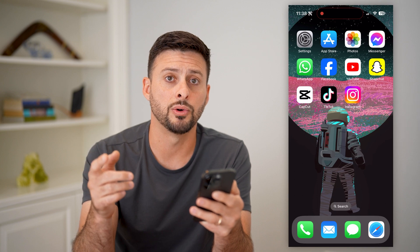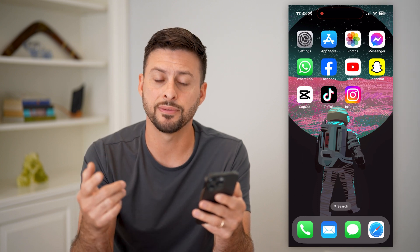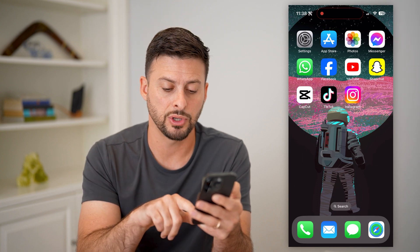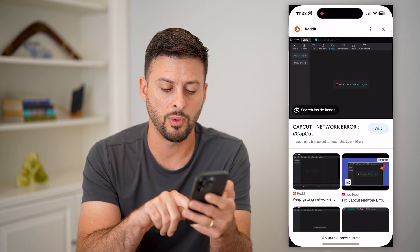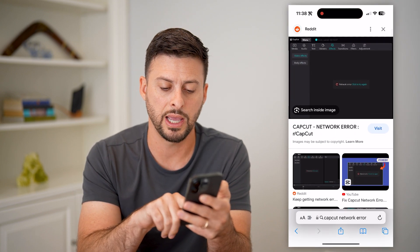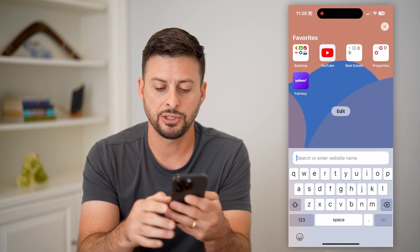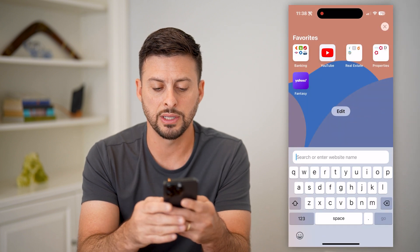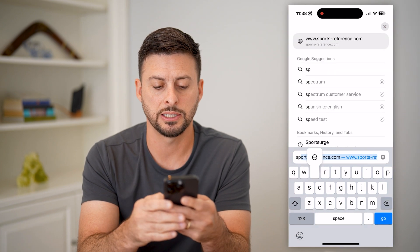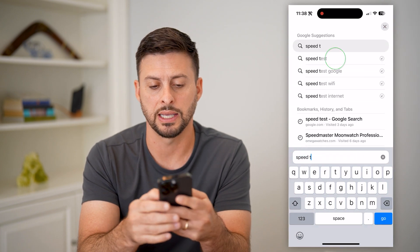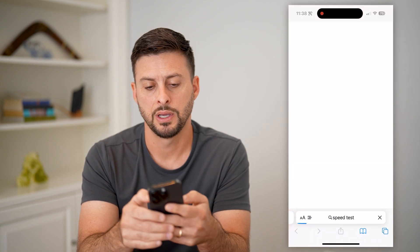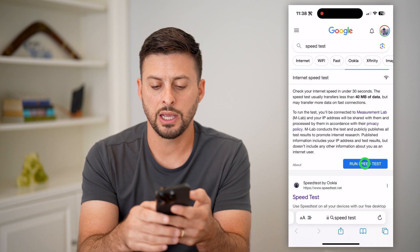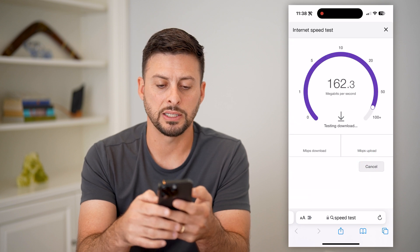There are a couple of different things you can do. The first thing I would do is open up a web browser, go to Google, and type in 'speed test.' You're going to hit 'Run Speed Test.'